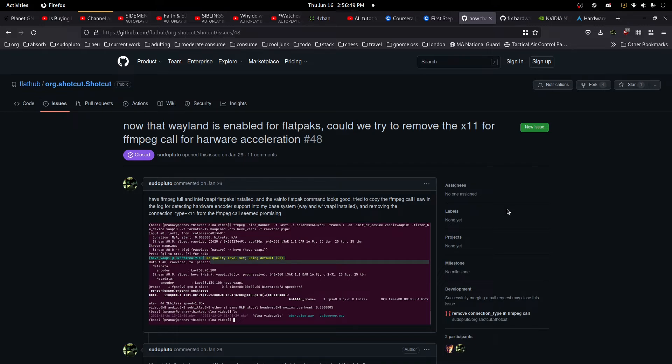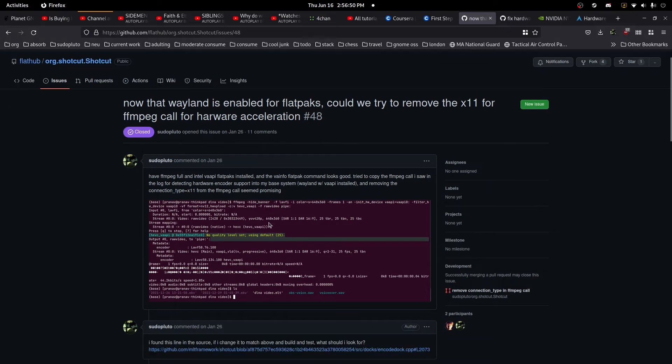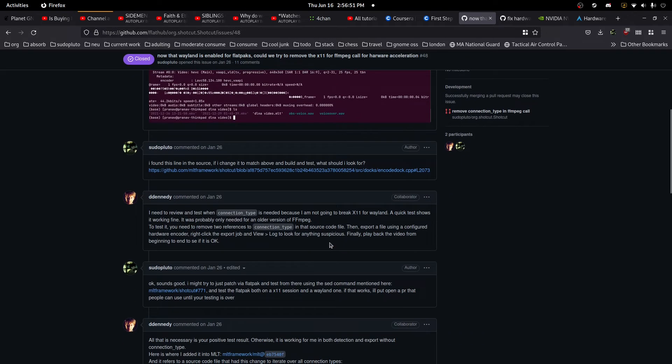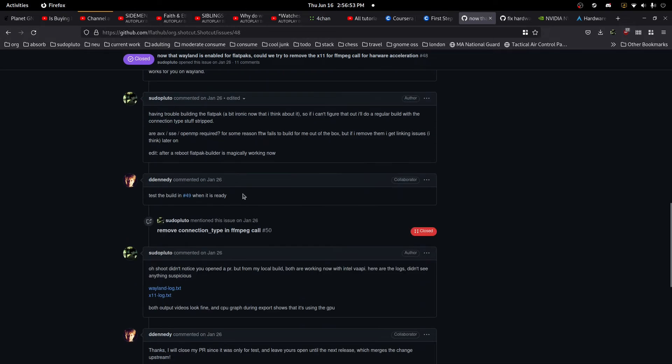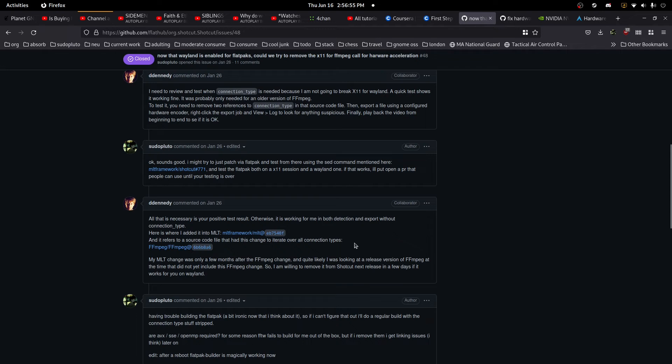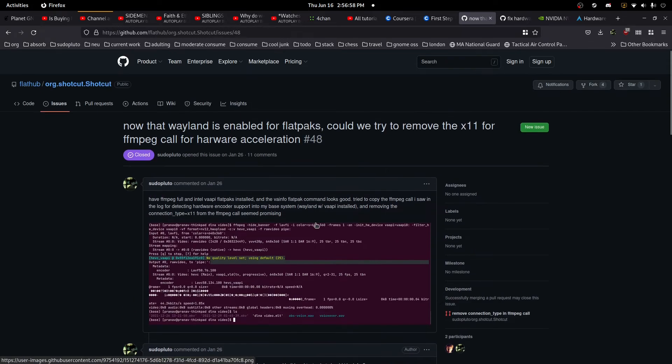So I dug into this and went on the GitHub and I found the commit where it was disabled for Wayland, the VAAPI.